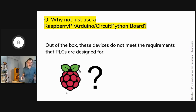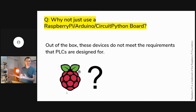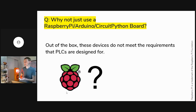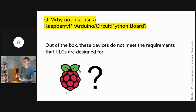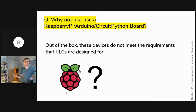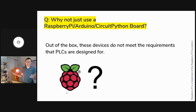Another question: why can't we just use a Raspberry Pi? A Raspberry Pi can do blinking lights, but out-of-the-box devices like it don't meet the requirements PLCs are designed for: real-time code execution, survival in extreme temperatures or humidity, and resistance to electromagnetic interference common in factories. You can modify a Raspberry Pi to meet those criteria, but then it looks like a PLC and costs as much. So if your requirements warrant a PLC, you need a PLC; if they don't, you don't.